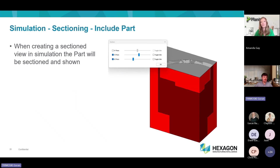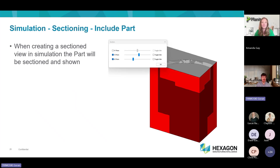In the regular simulator — not the solid simulator — we have added the part when doing a cross-sectional view. The part will appear a little bit darker than the rest of the model. Previously, the part was not shown in the cross-sectional view.